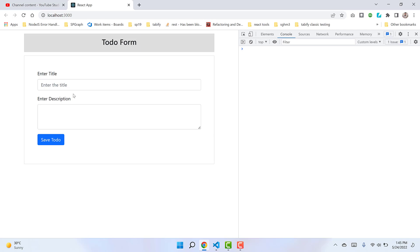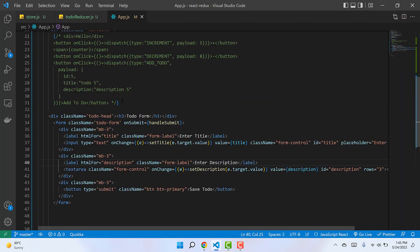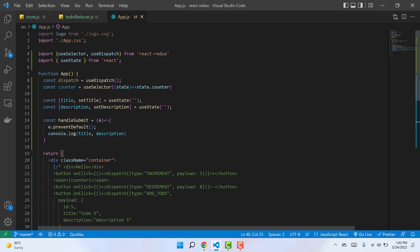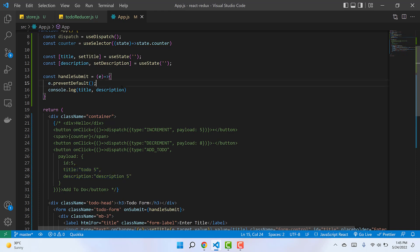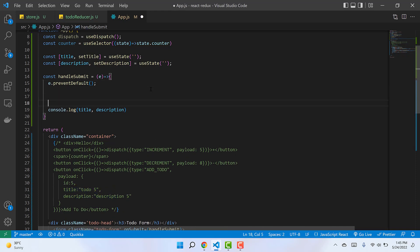Now let's move ahead and make an object out of the data we received inside the handleSubmit function. We have the title and description, and our state that needs to be sent to Redux should have three properties: title, description, and ID. We have title and description but we need an ID.